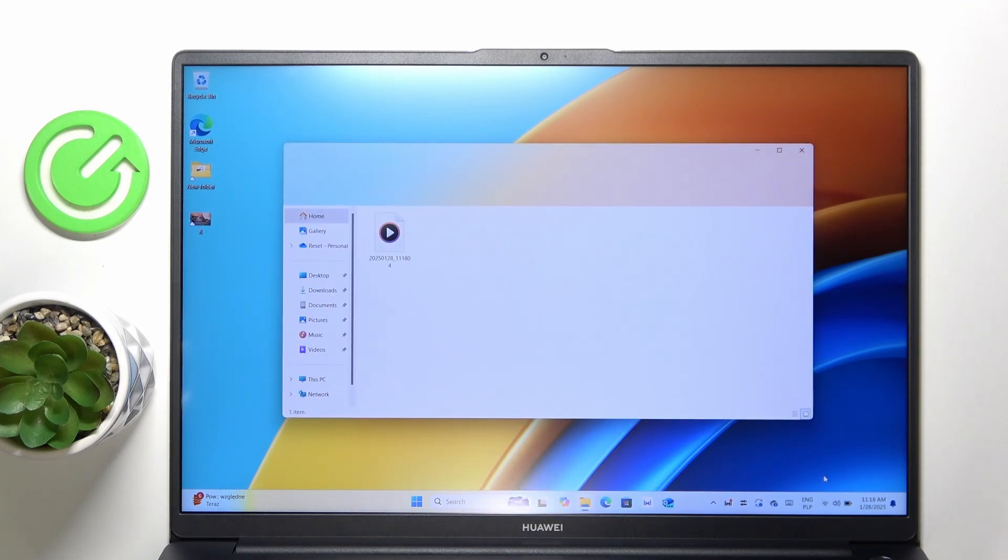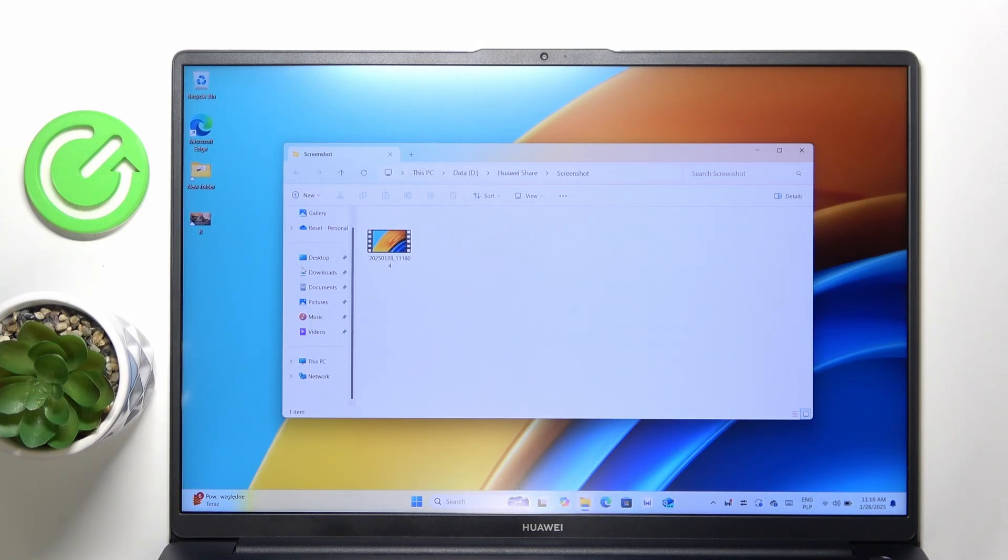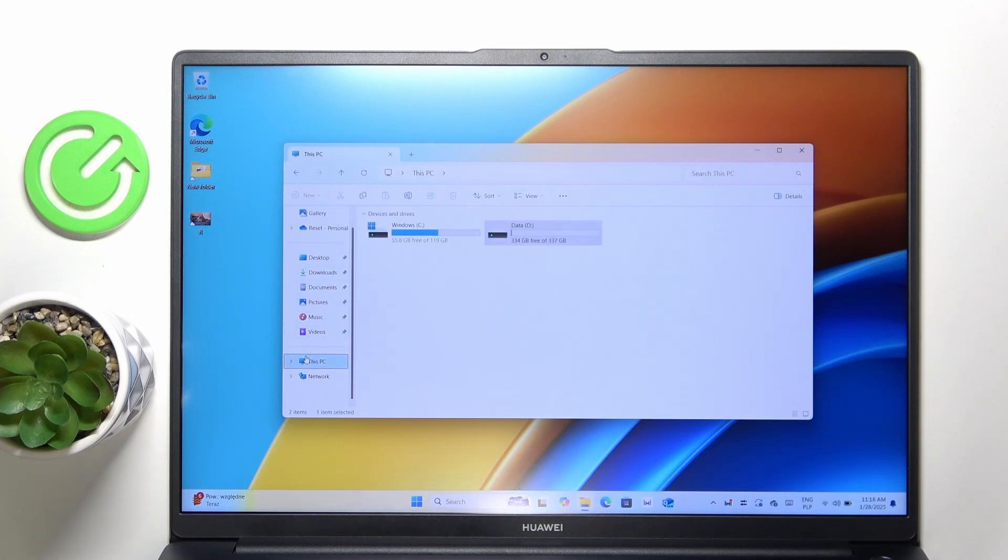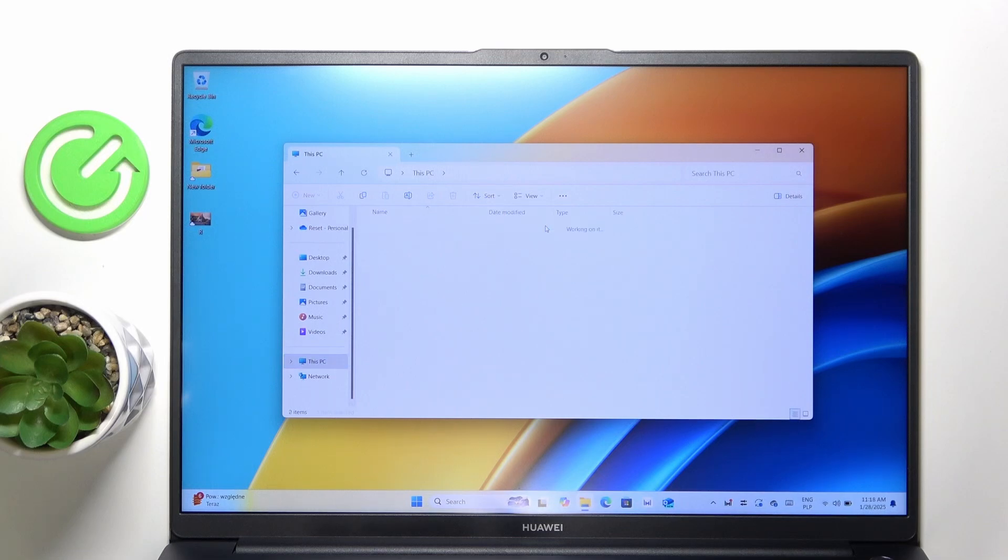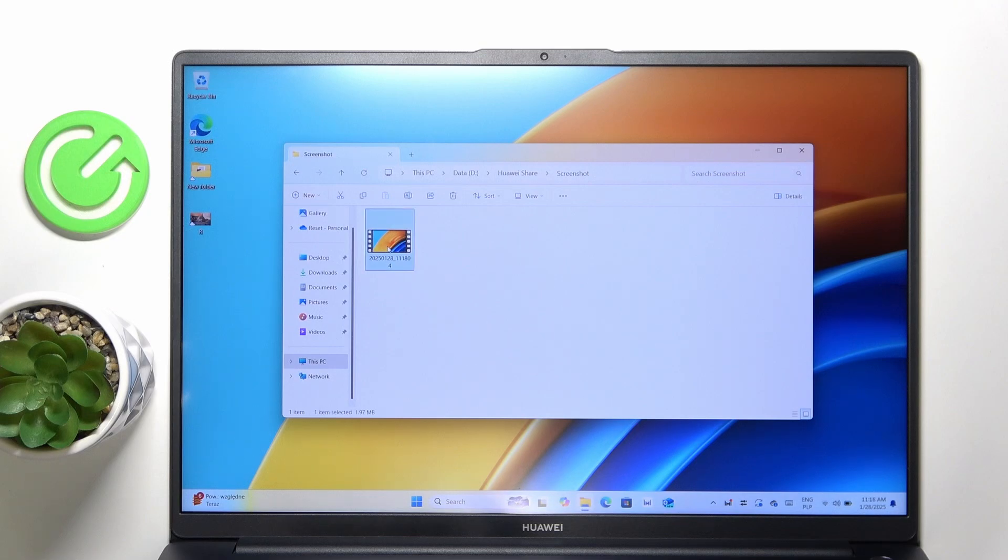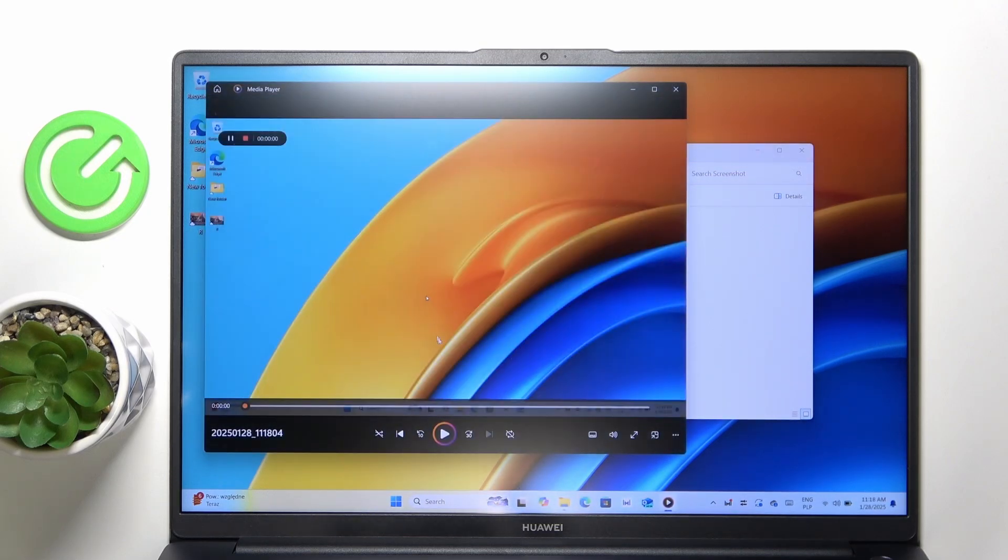And then it will get me to that location. As you can see, it goes to the data drive which I didn't know existed. So let's go to this PC, then data, then Huawei share screenshot. It'll be here. You can double click on it to start playing it.